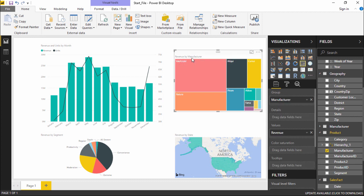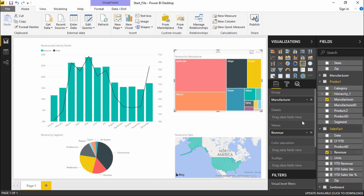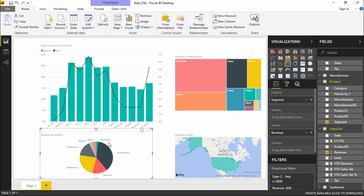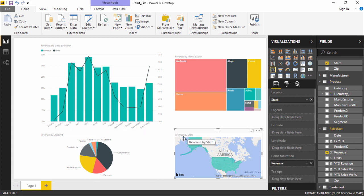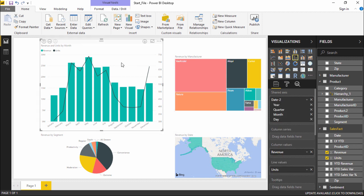So this chart shows revenue and units by month. The second visualization is a tree map which shows revenue by different manufacturers — I've added the manufacturer column and the revenue column from the sales fact table. The third one is a pie chart showing revenue by different segments, using the segment column from the product table and revenue from sales fact. There's also a filled map showing revenue by different state.